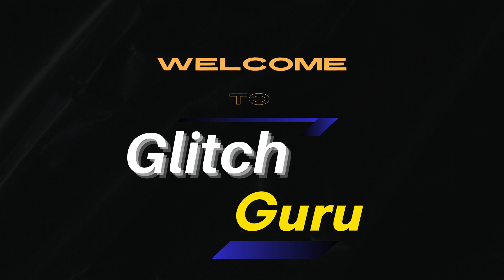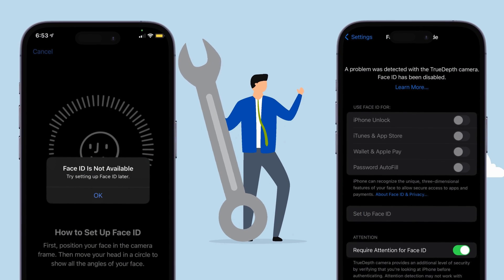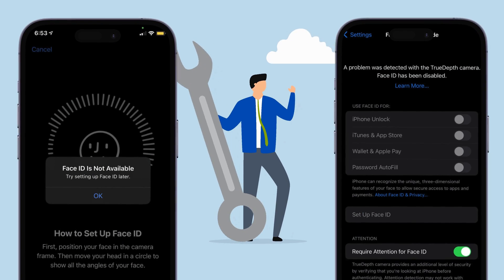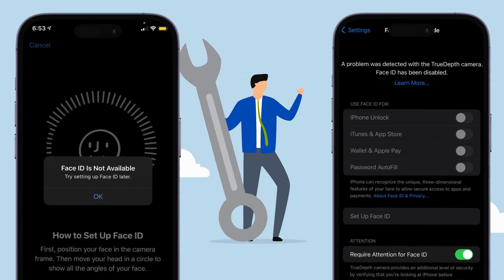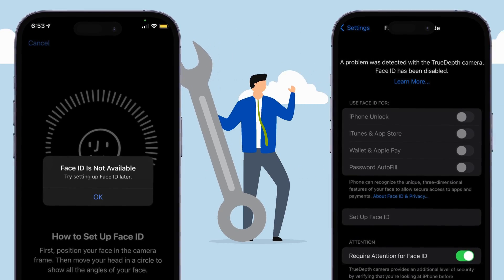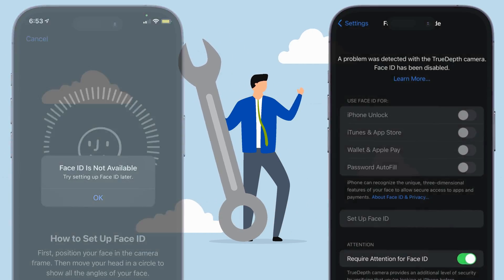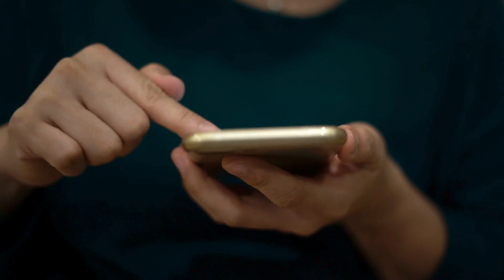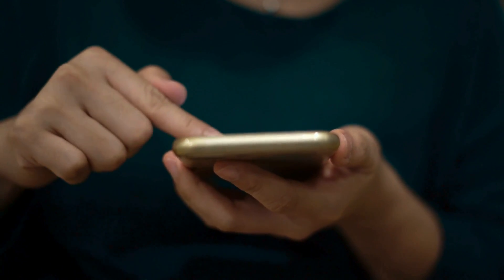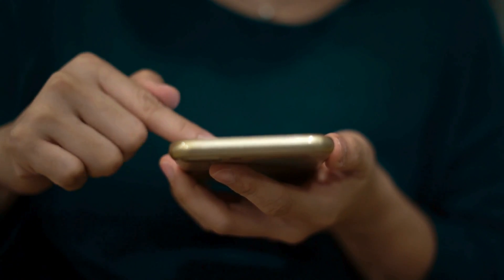Hi everyone, welcome to Glitch Guru. In this video, we'll show you how to fix the Face ID disabled or not available error on your iPhone. The common reason why you might face this problem is due to temporary glitches with your iPhone.